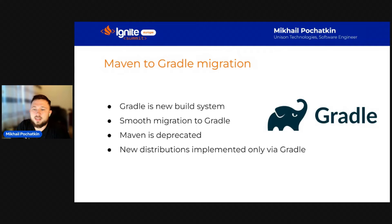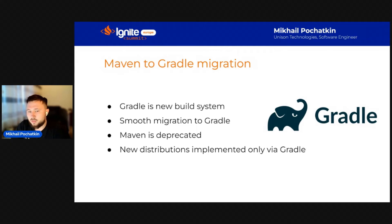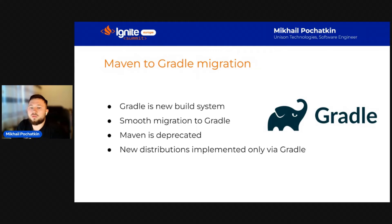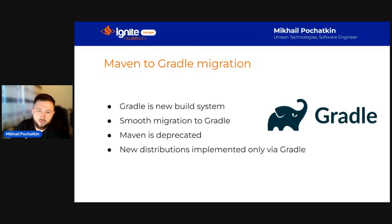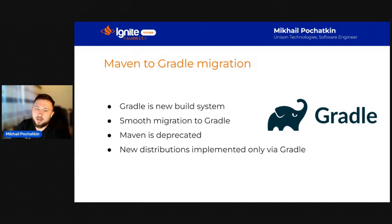Already, the assembly of new distributions is implemented only via Gradle and all new functionality will be supported only by the Gradle build. In summary, I can say that Maven is deprecated in Ignite 3.